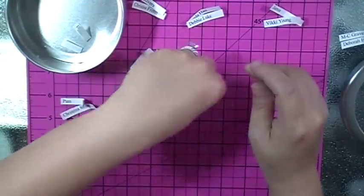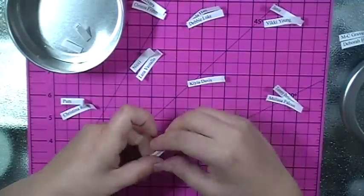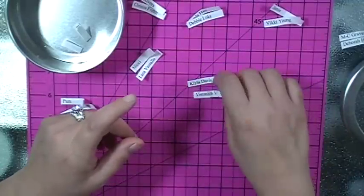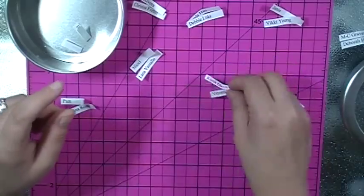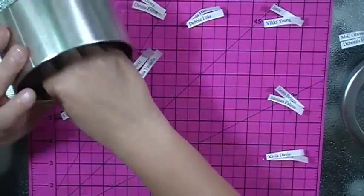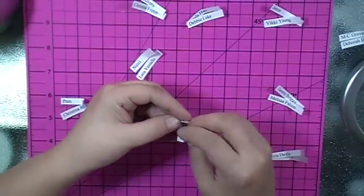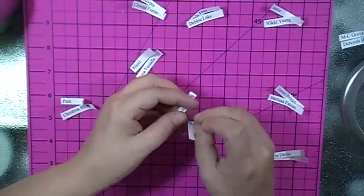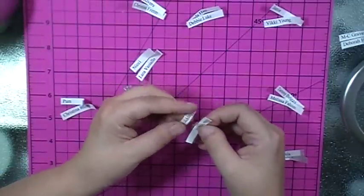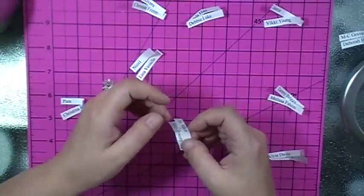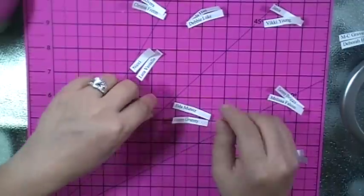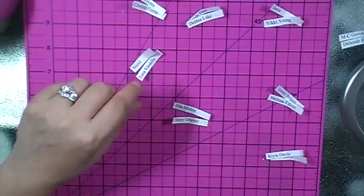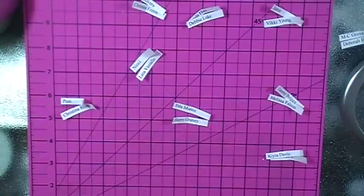Kaia Davis and Veronica V, you are partners. Two left: Happy Granny and Ilda Munoz, is that right? You are partners. Okay, please, I can't stress this enough, stay in contact with your partner.